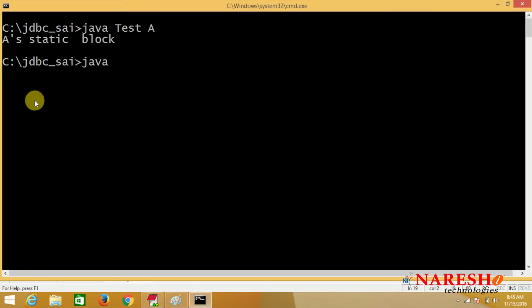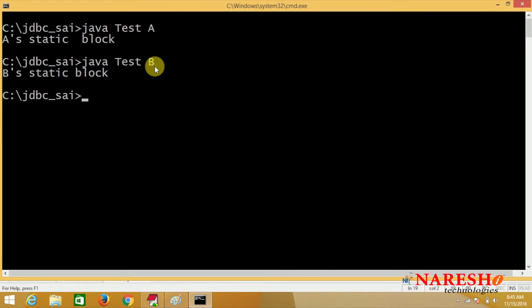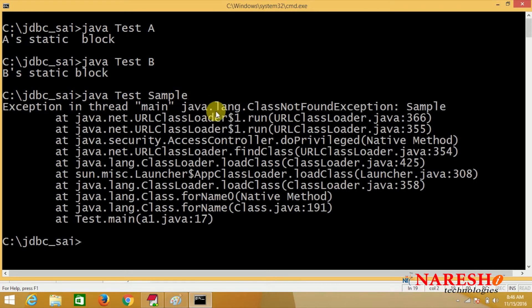Similarly, running: java Test B. Now B's class is loaded into the memory — output: B static block. Now running: java Test Sample. Here I supplied a name Sample, but this class is not available.